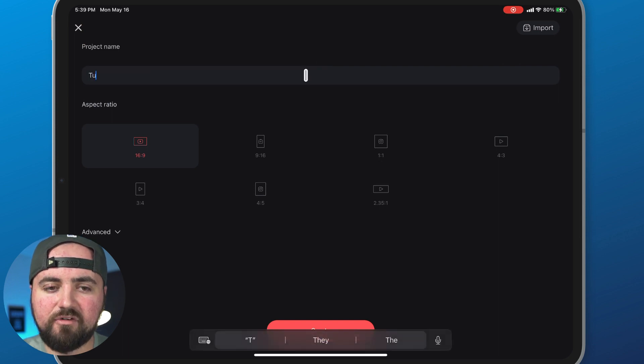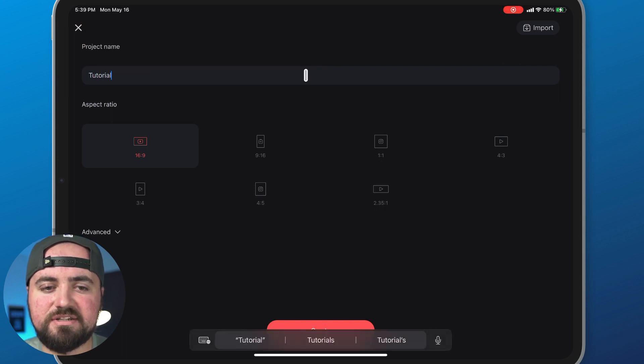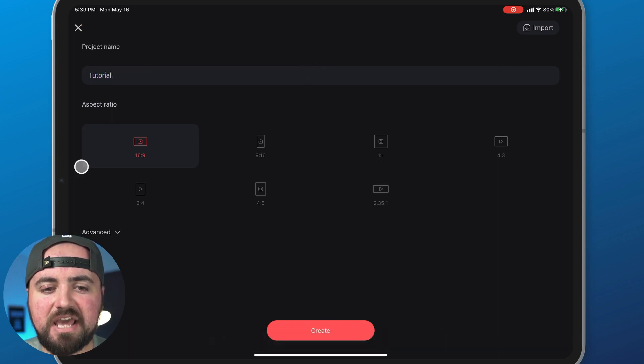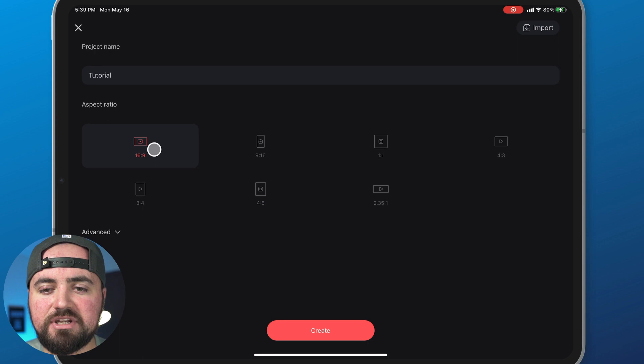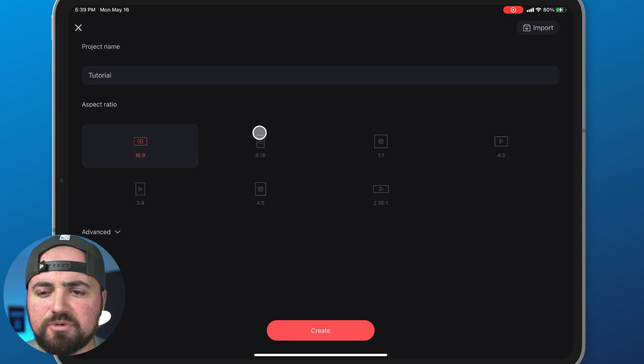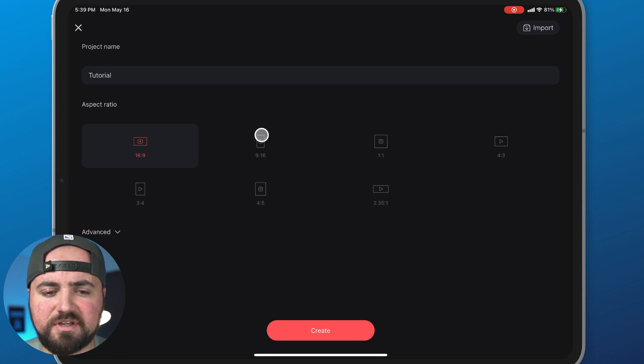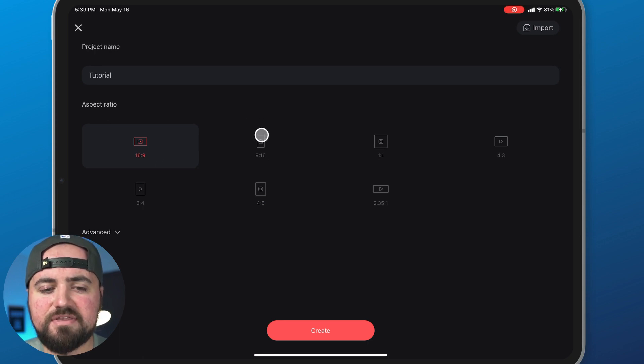In here we can give our project a name, choose the aspect ratio—whether it's a YouTube video, Instagram reels, different things like that—and then we can click create.